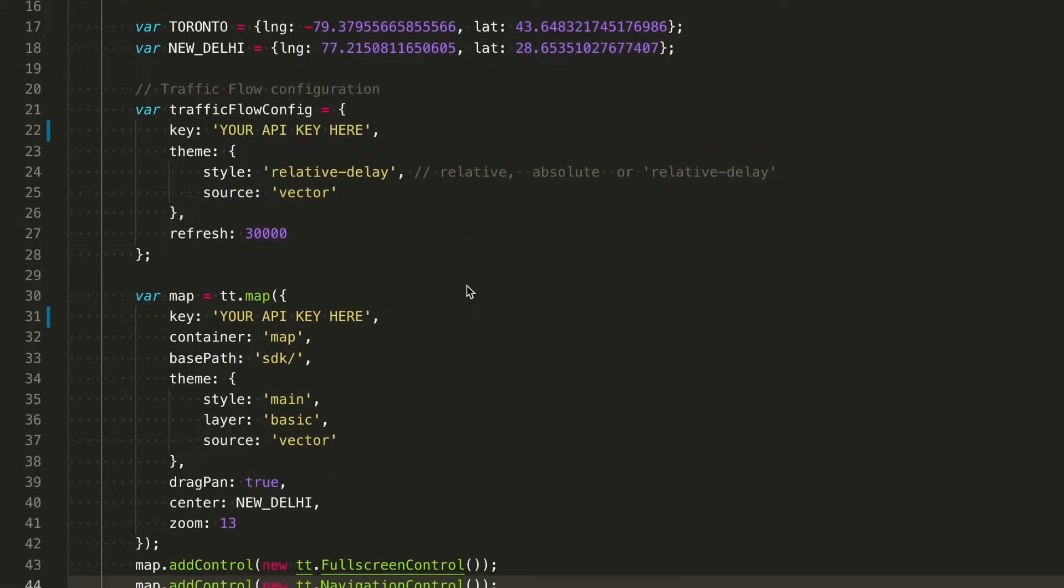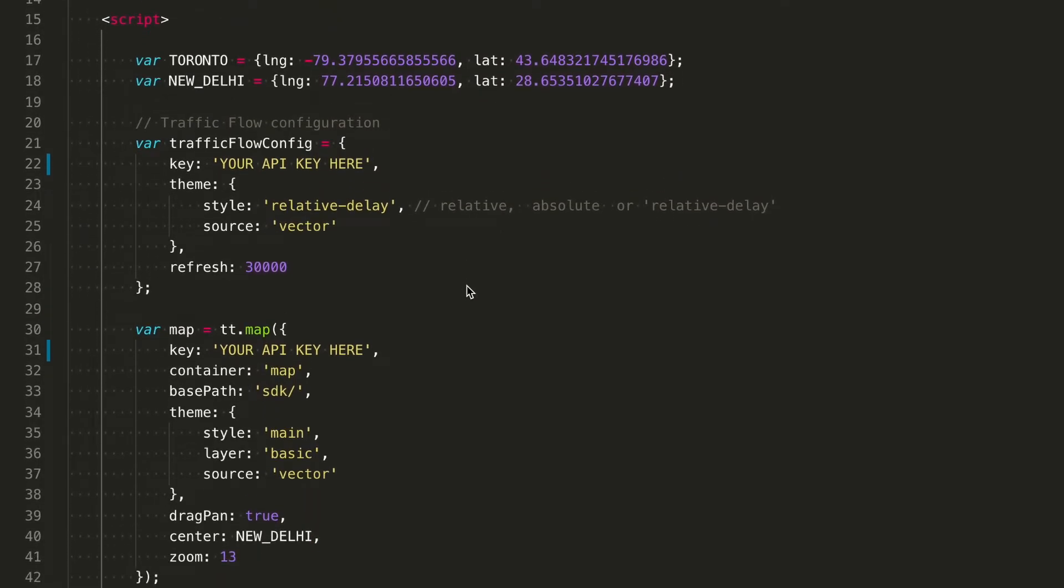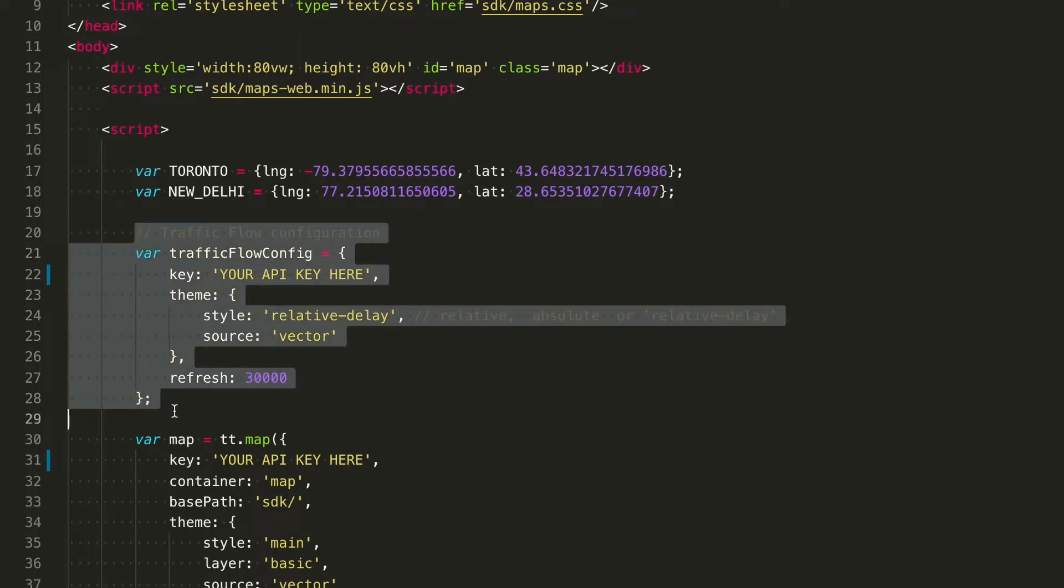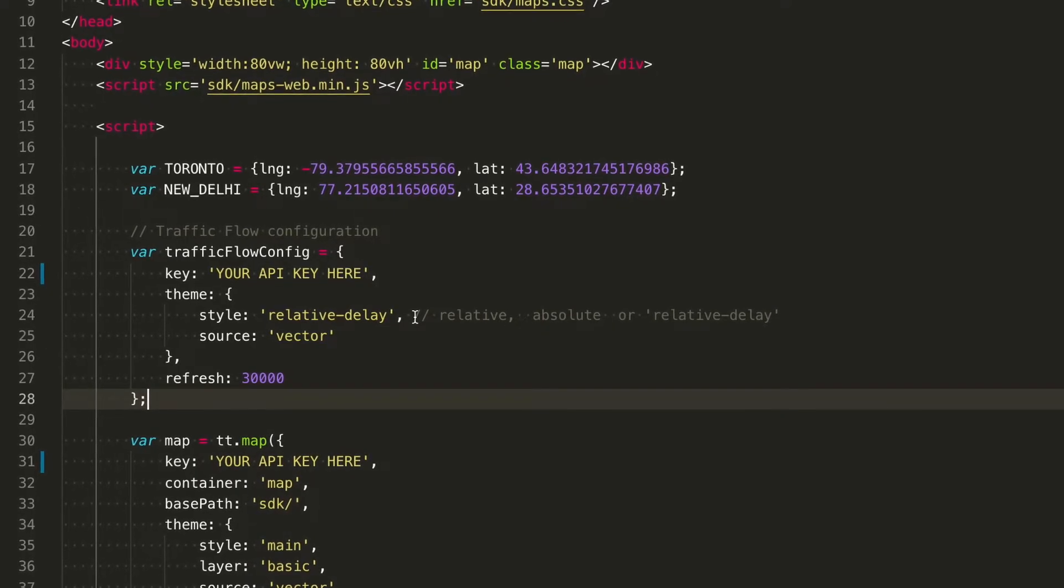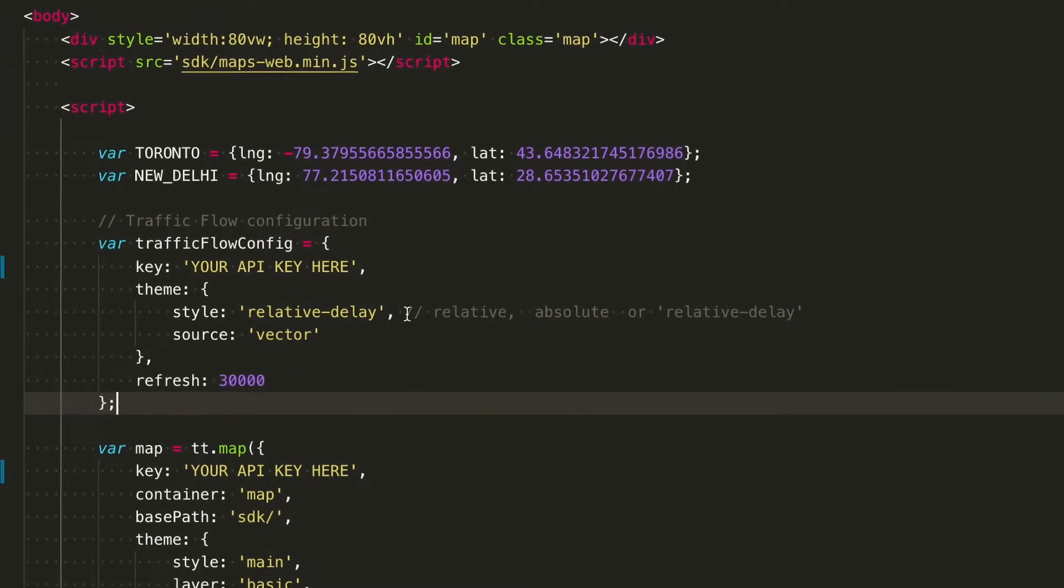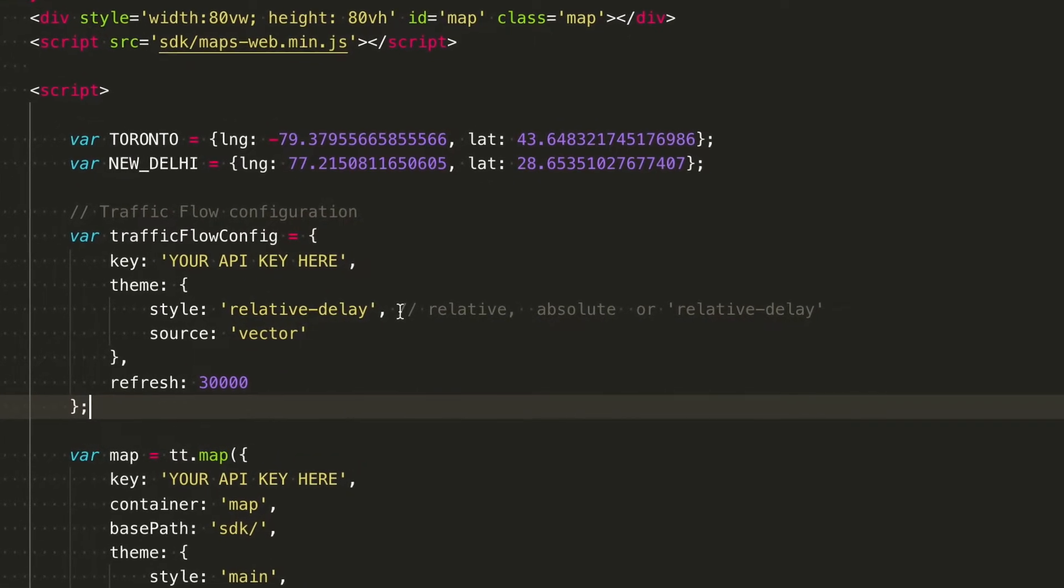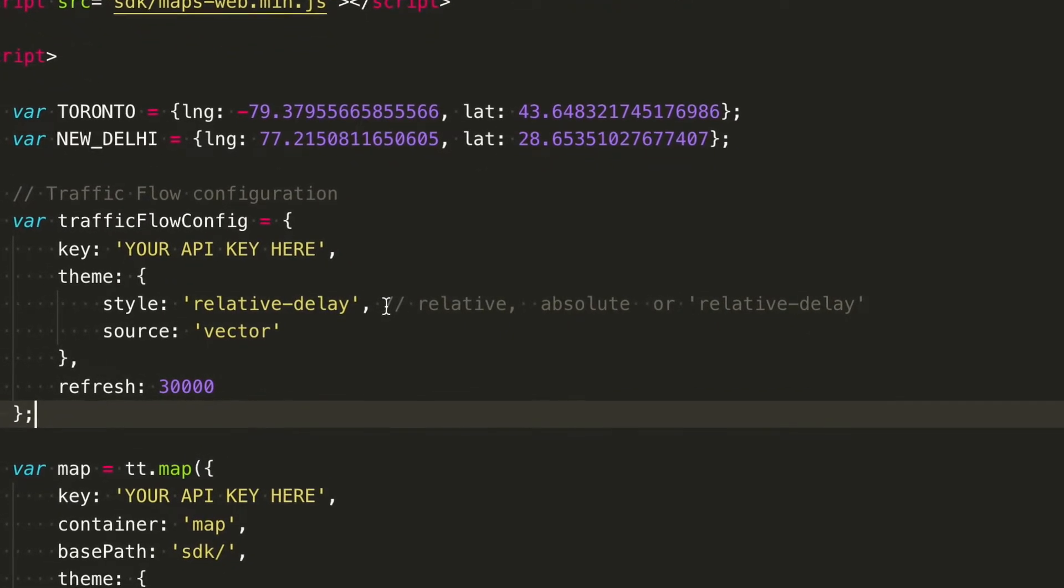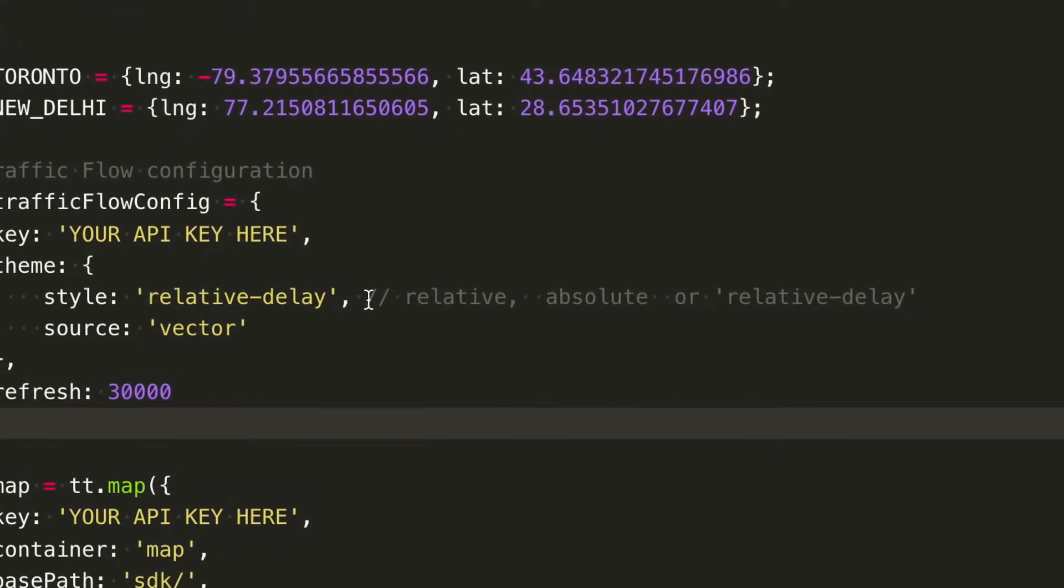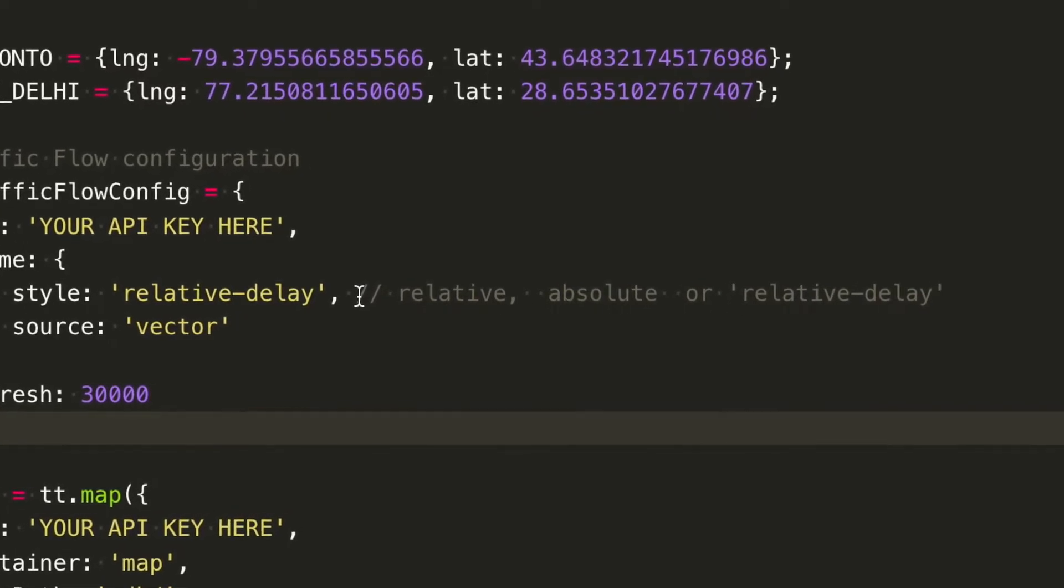Now let's go back to our code. In our previous video we added a map, and this time we're going to add a new traffic flow layer. This is the traffic flow configuration. We have three different styles all represented in arrows in different colors from green up to red burgundy. The absolute style reflects the absolute speed on the road. Relative is relative to free flow, especially to highlight areas of congestion. Relative delay shows relative speeds different from the free flow, meaning only the highlights are the areas of congestion.